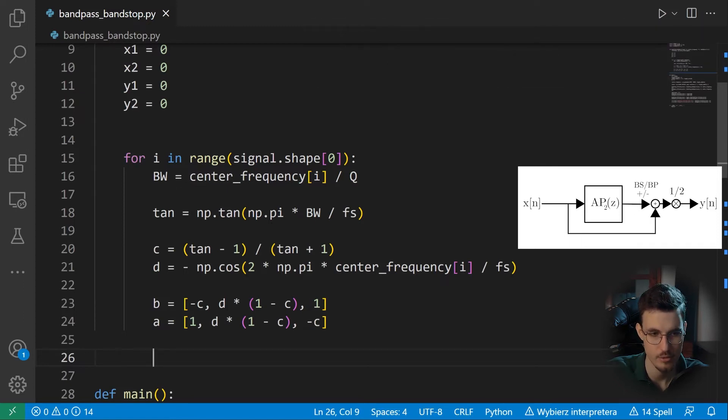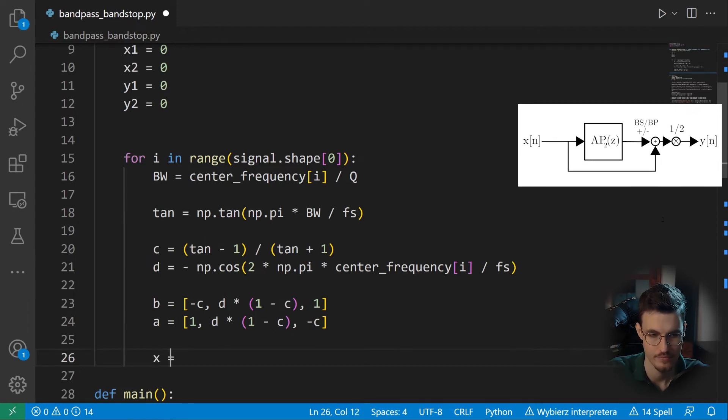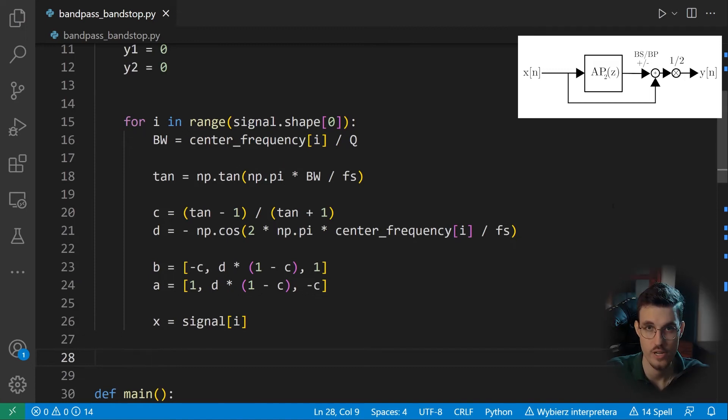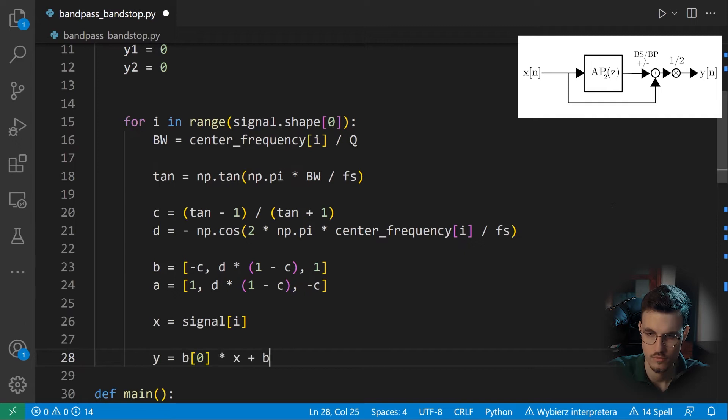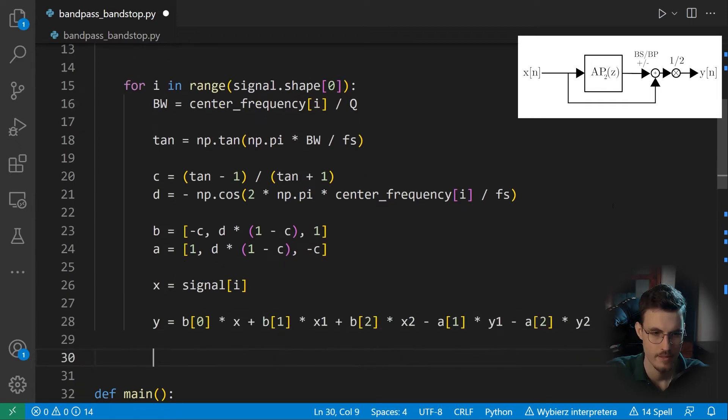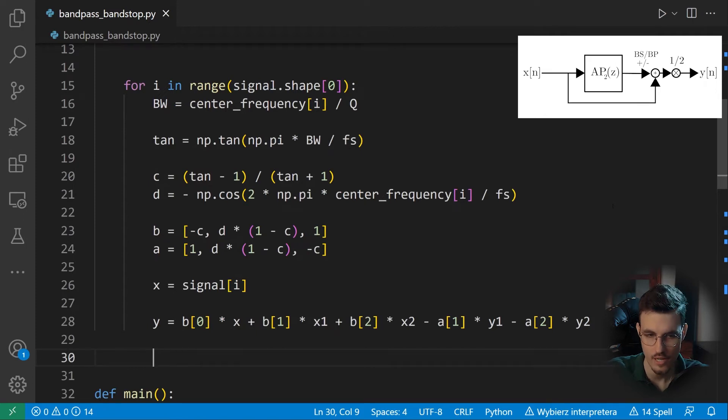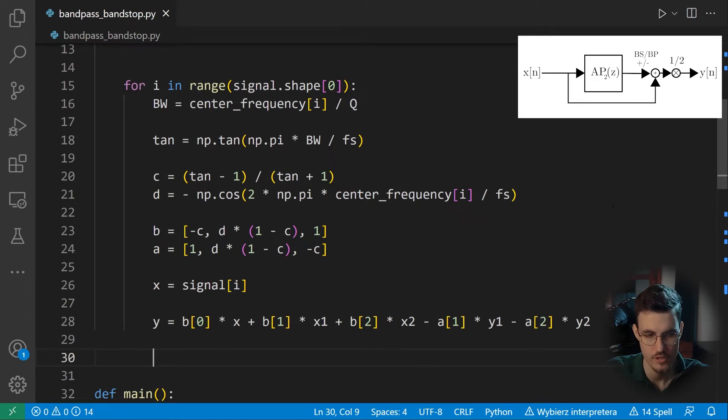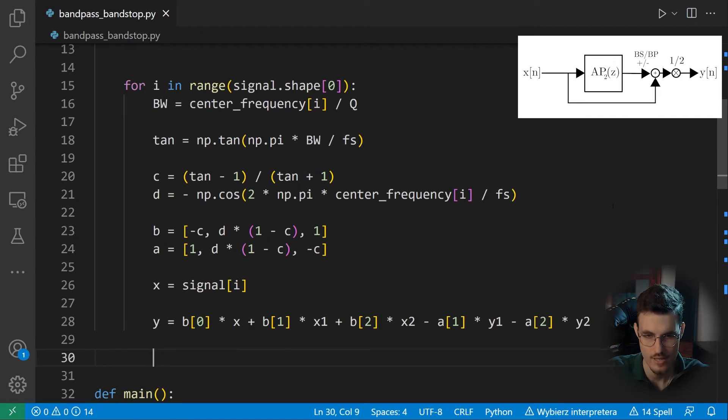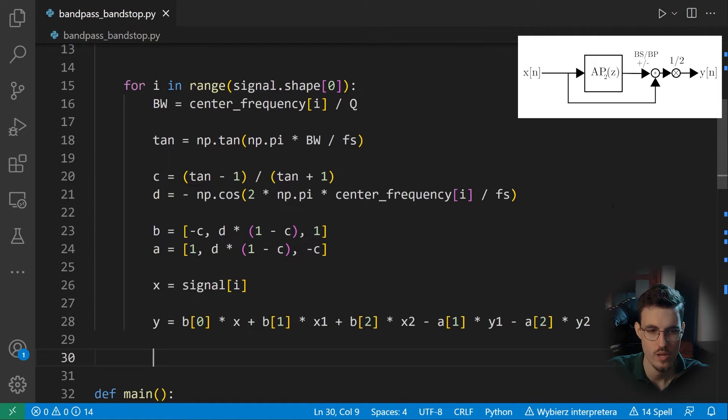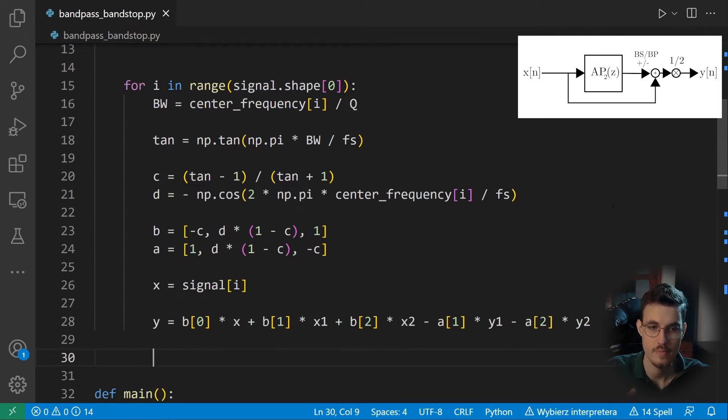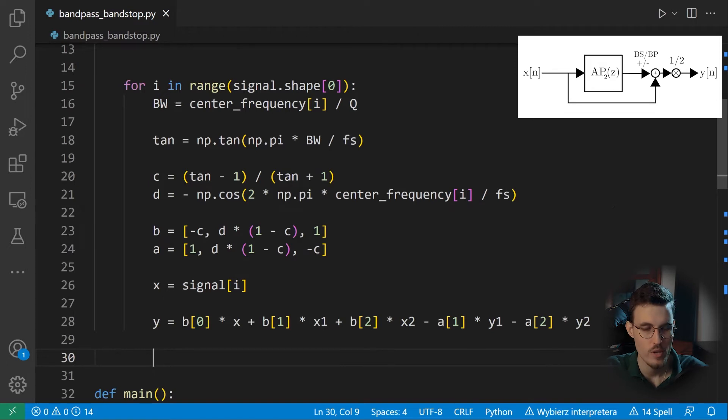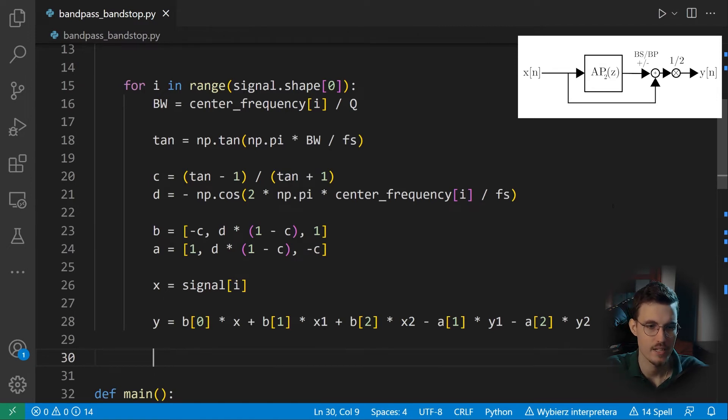So we define the input sample at this particular iteration. And here we can write the difference equation of our filter. And we have our output sample. Actually, this line 28 is exactly what the lfilter function of the scipy signal library does. But it, of course, does it more efficiently and it works with arrays. But keep in mind that you can use these B and A coefficients with this lfilter function as well. And now where we have our output samples, we can assign the correct values to what we had in our buffer.